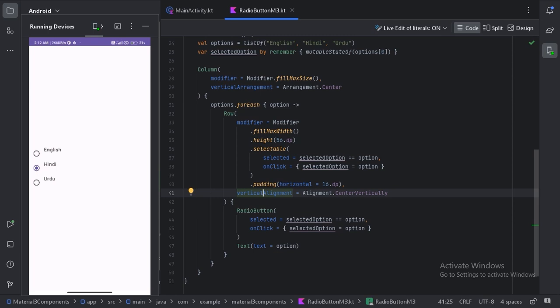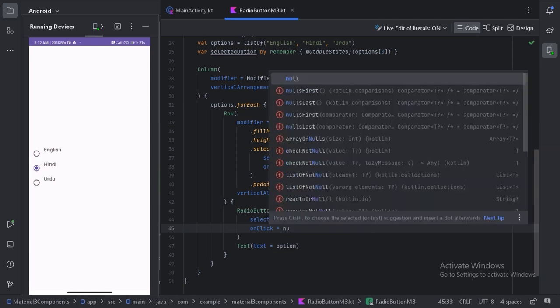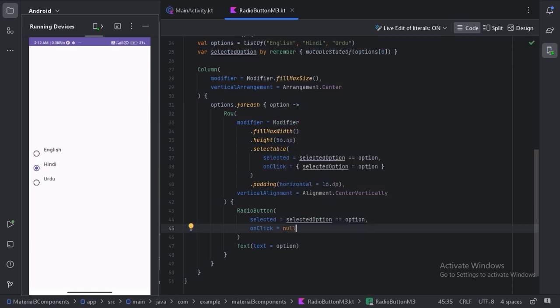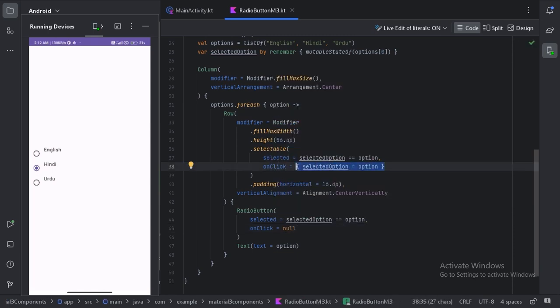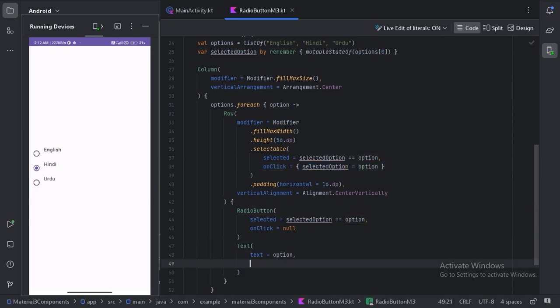For the radio button onClick, we can now pass null because we're handling the onClick on the row. For this text, let's use some padding for the start.